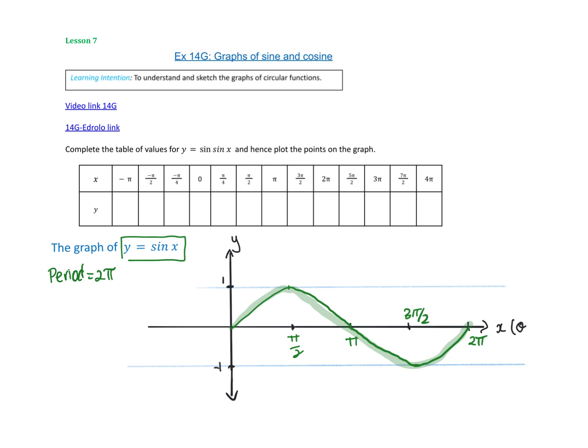The amplitude is how far high it goes from 0 — so from 0 up, it goes to 1. We assume there's a 1 there, so this one's amplitude is 1. It's going to peak up at 1 and drop down to negative 1.